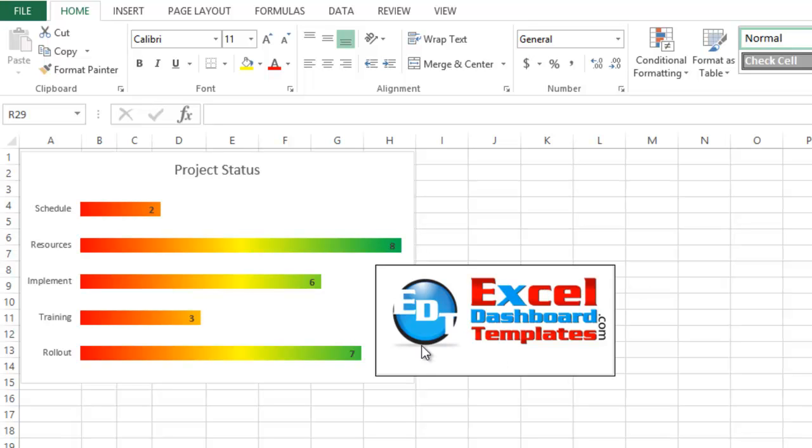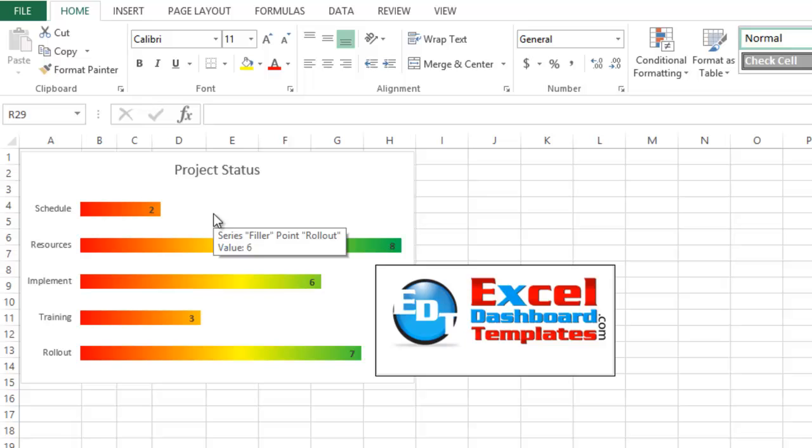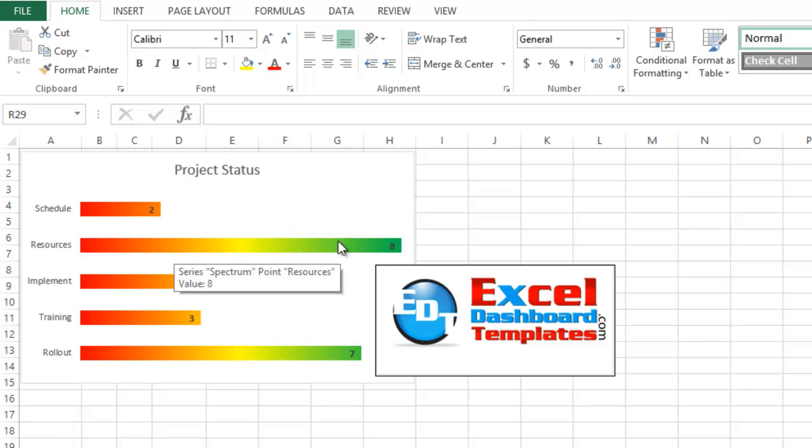Alright, today I'm going to show you how to make an alternate project status spectrum chart. This is by a fan named Leonid. Leonid sent this in, thought it was a great interpretation of the status spectrum chart that I showed you the other day.